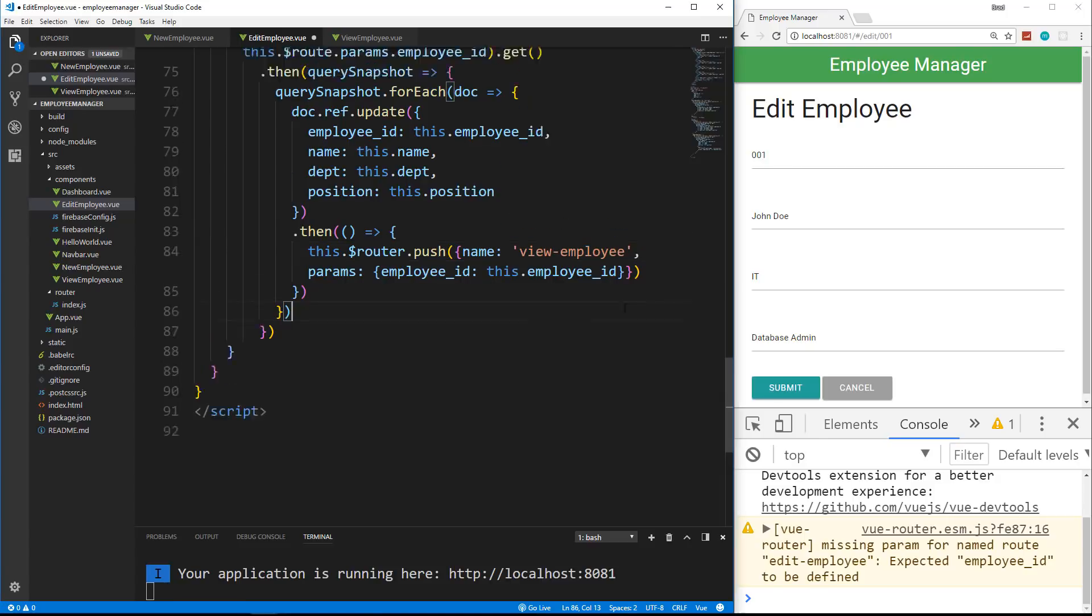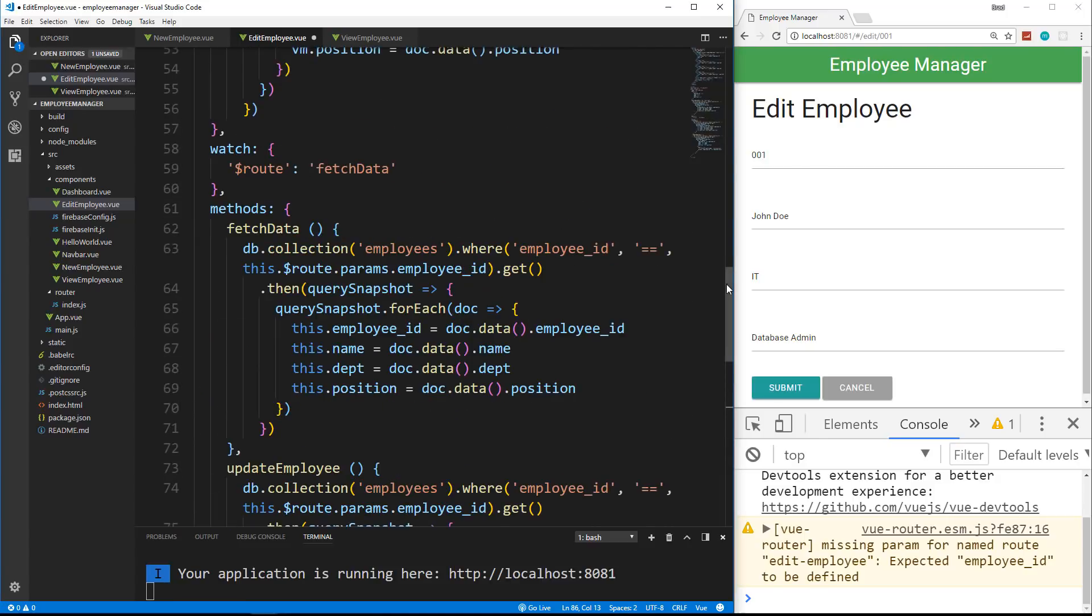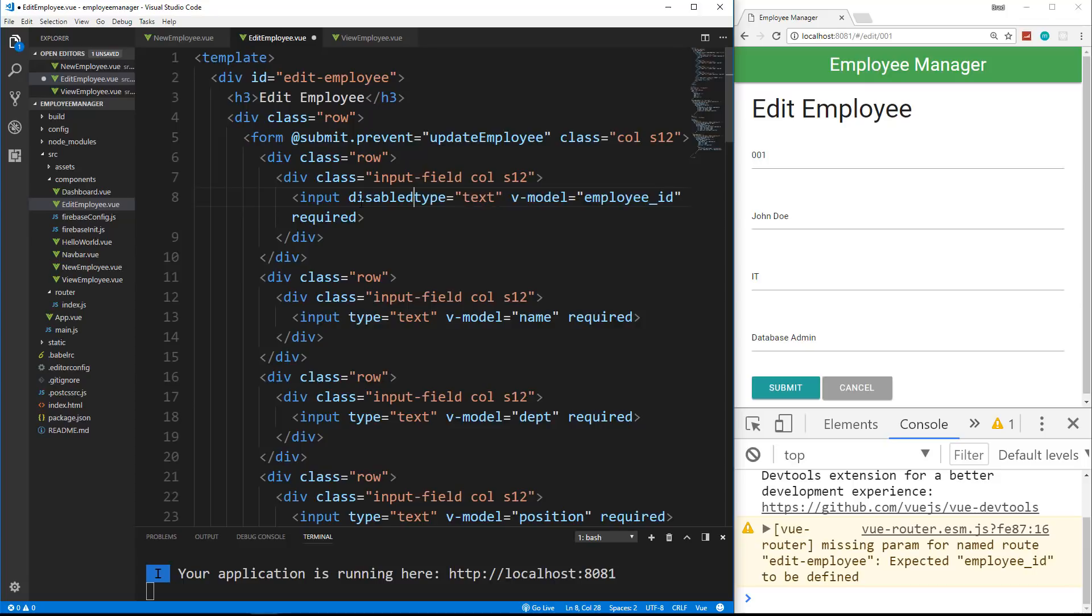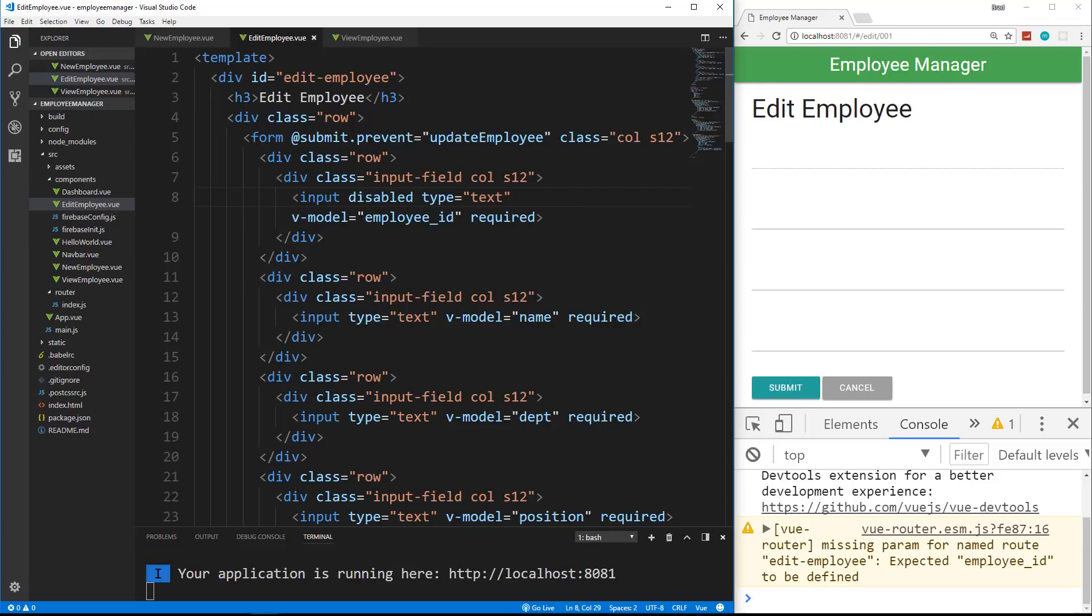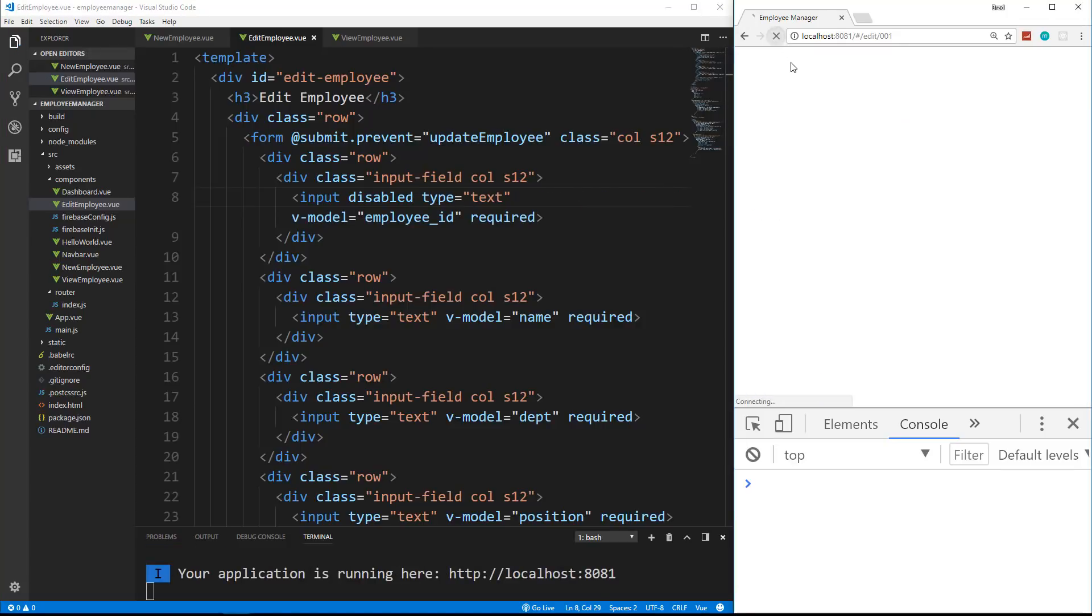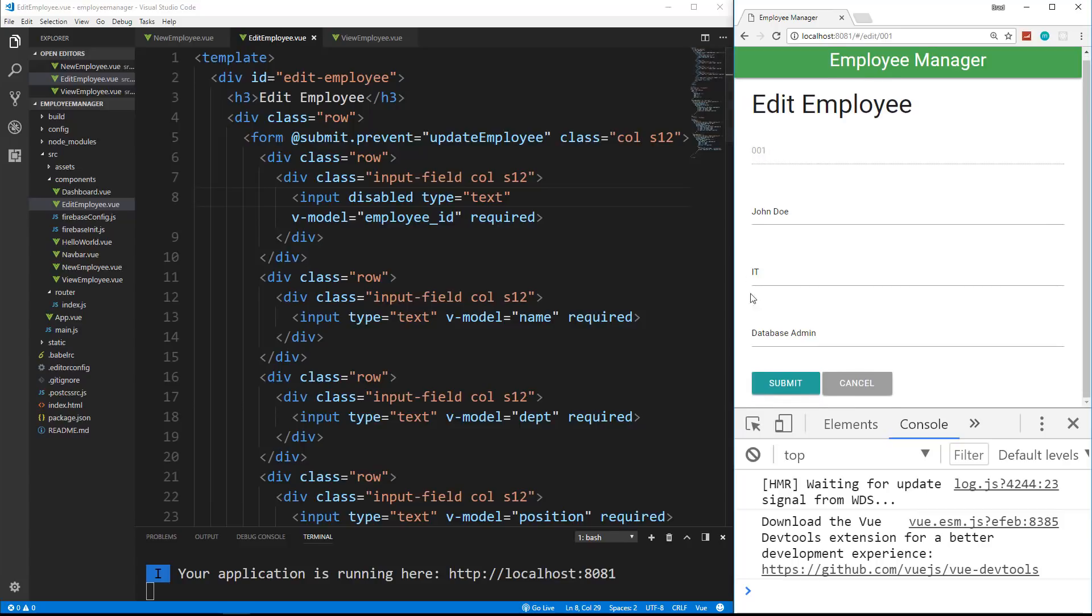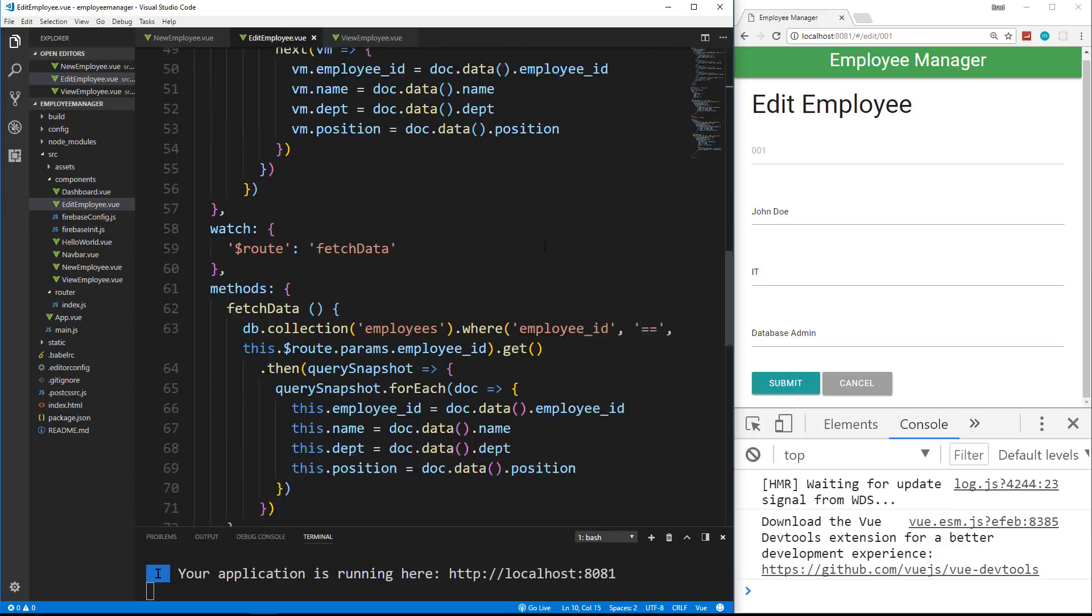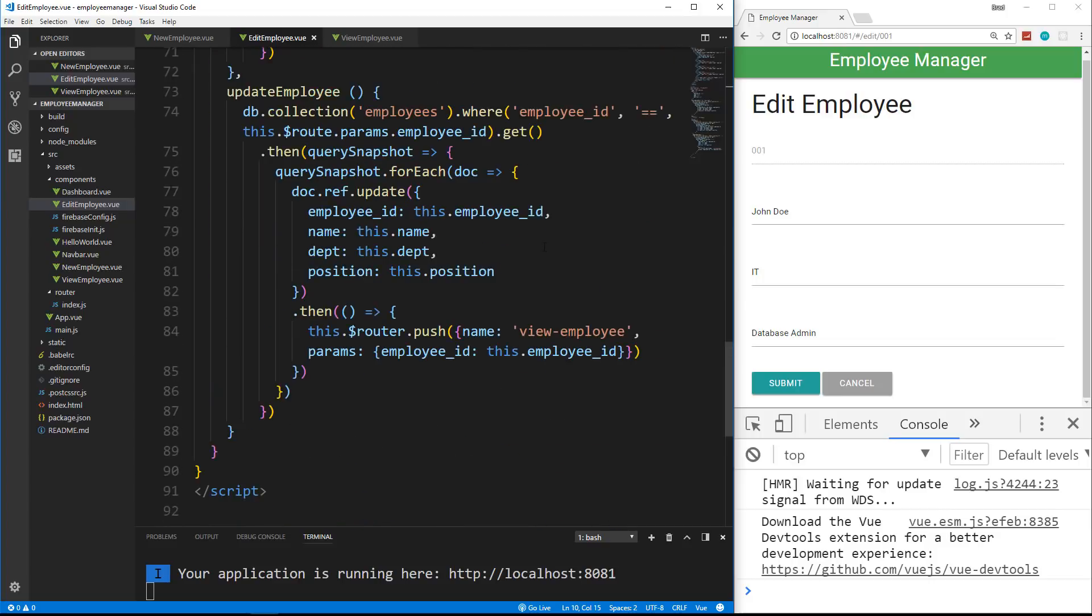Actually, you know what I'm going to do though? I'm going to make the ID field disabled because I don't want them to be able to edit the ID. So for the input, let's just put in disabled and reload. And now we can't actually edit the ID, which is good. So back down to our update. So it should just redirect us back to that particular user.